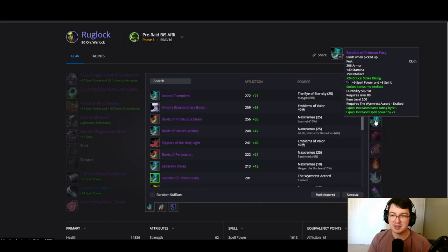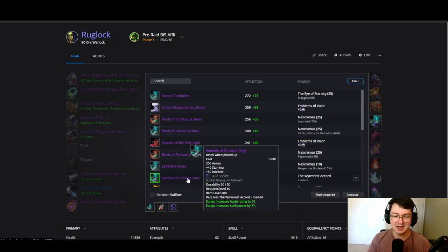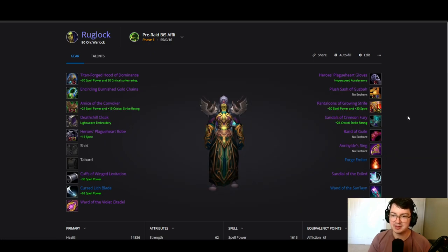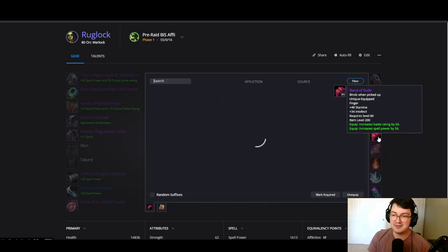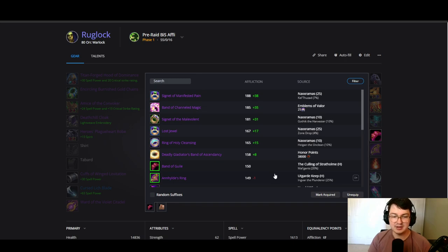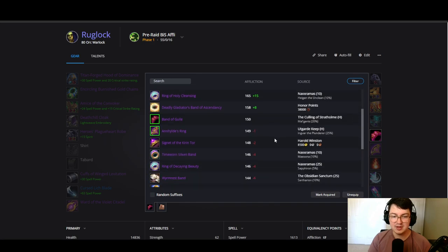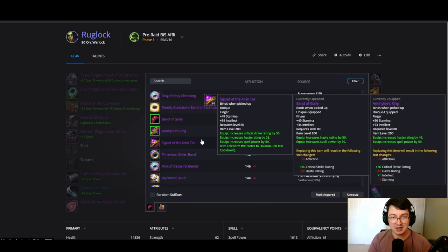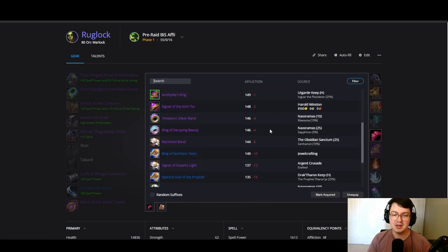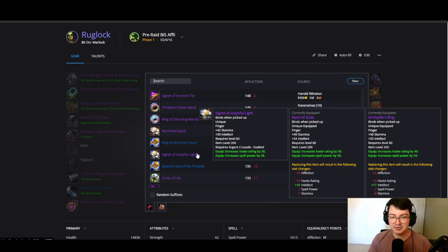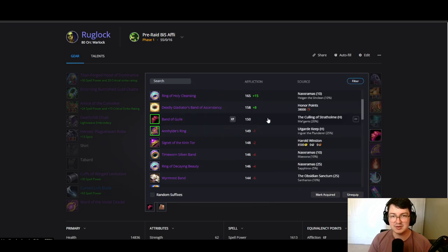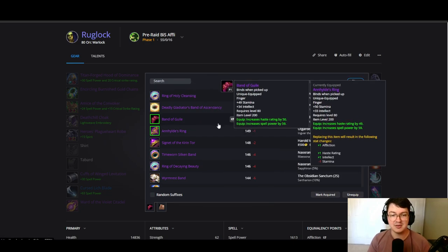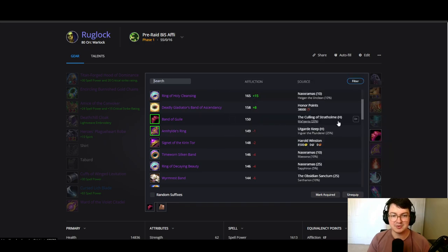Your BiS for boots is going to be coming from Wyrmrest Accord exalted. We go with these boots and put Nitro Boots on them, easy peasy. Your two best rings are definitely Band of the Kirin Tor and the ring coming out of Gundrak heroic. Not a lot of decision to be made here, pretty easy straightforward choice. I will say that Signet of the Kirin Tor is a great option if you just happen to have a boatload of gold laying around. You can also get the Argent Crusade exalted ring to hold you over until you get these two rings gathered from your heroics, because sometimes they can be a bit of a hassle to obtain as healers and caster DPS both want these rings, so they're pretty contested.